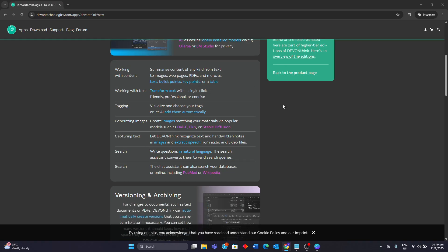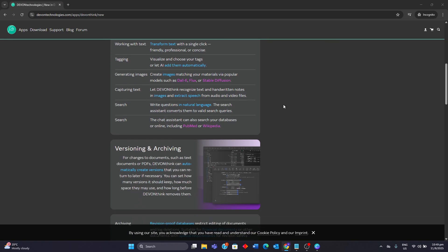It also introduces automatic document versioning and audit-proof databases for legal and financial use. The app retains its core strengths with robust search, smart rules, and a highly customizable interface.